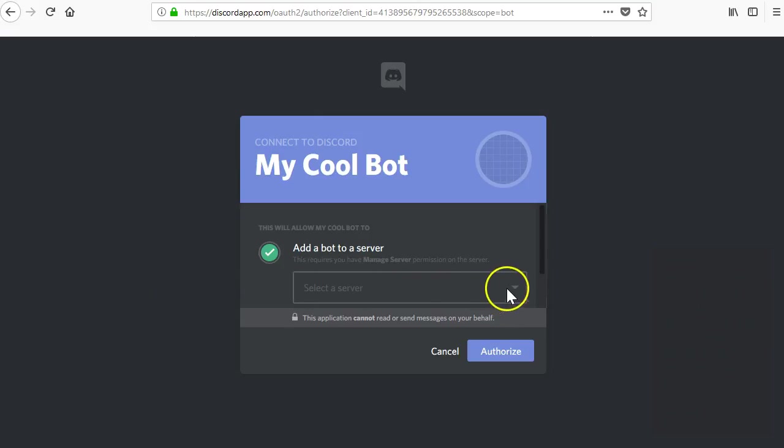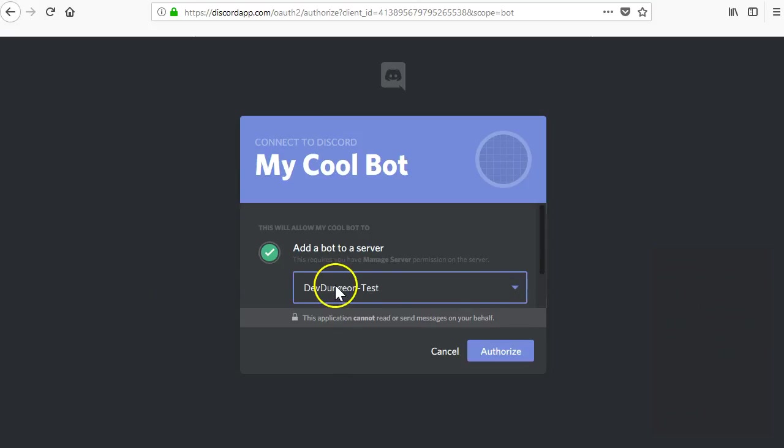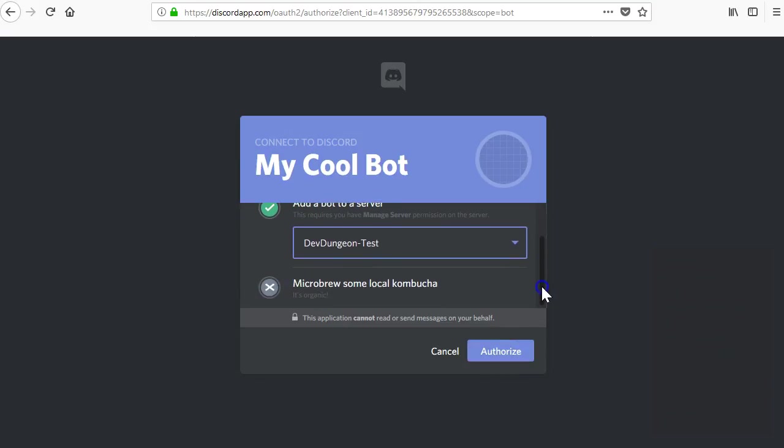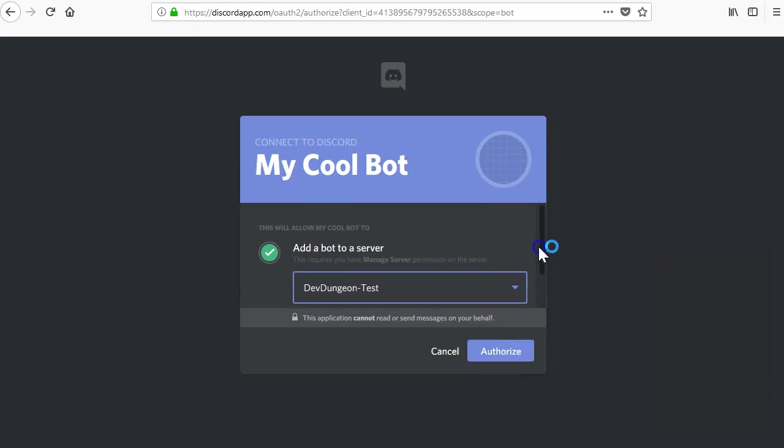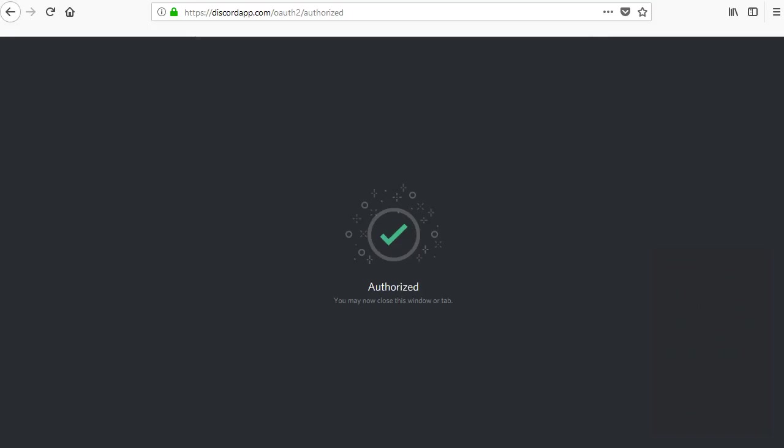When you visit this URL that you crafted, it should present you with a page that asks you which server you want to add the bot to. Choose the server and press authorize. You should see a green check mark and an authorized message. That's all the setup we need to do for now.